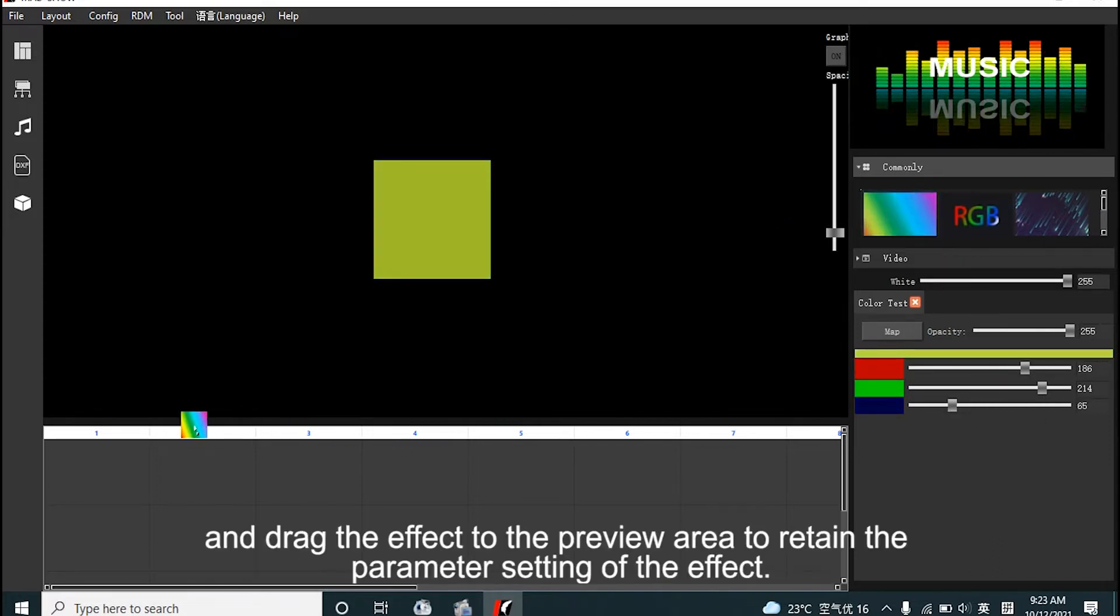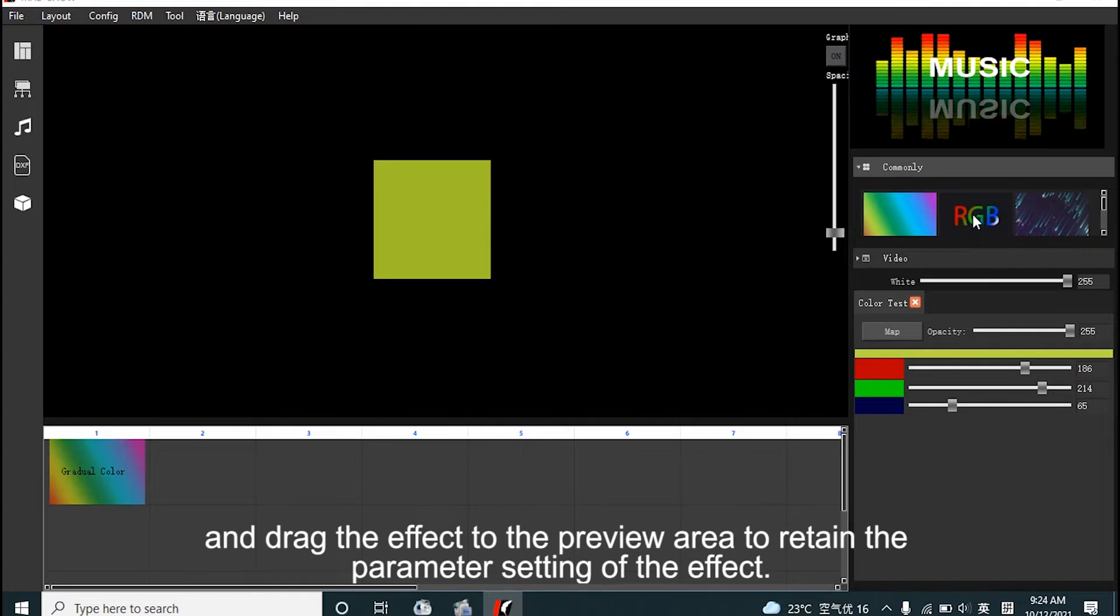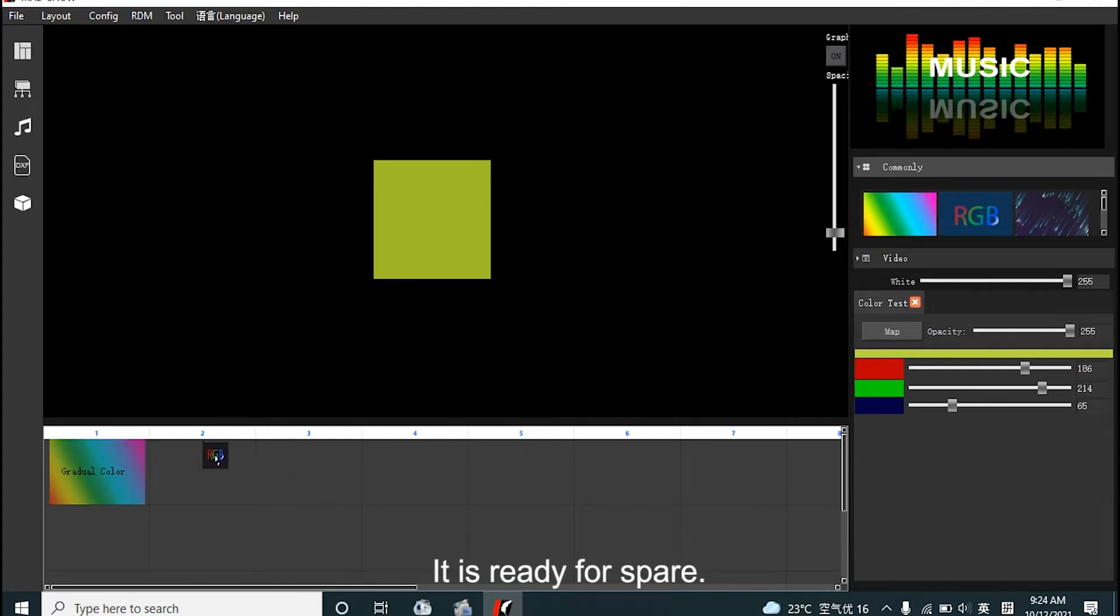Add effects as preferred where it retains parameter settings of effects. It's ready for spare.